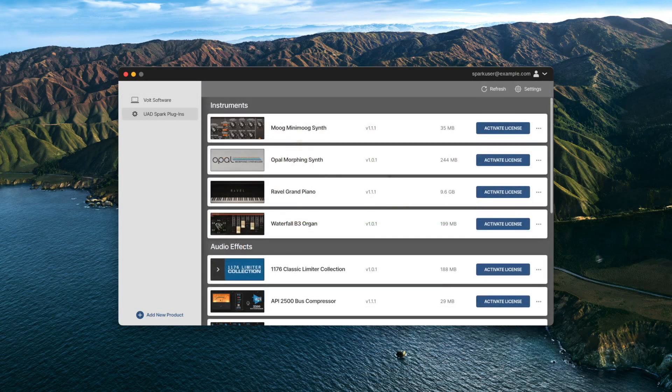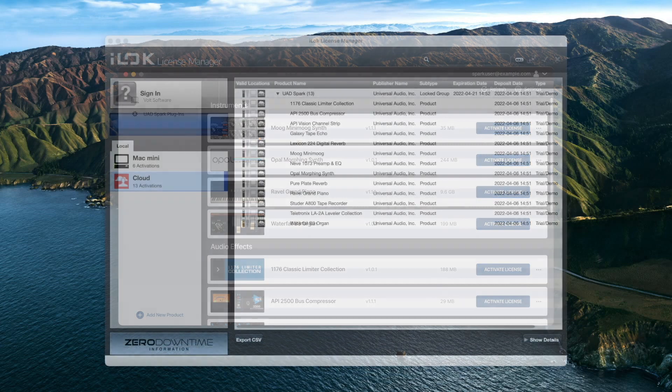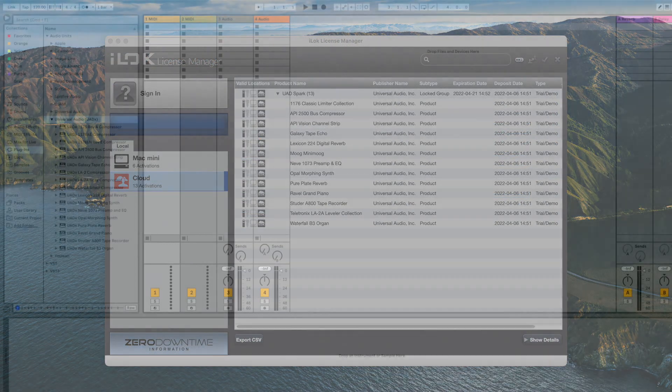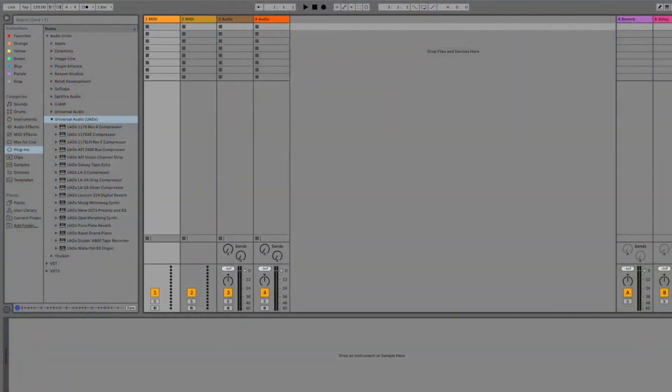Next, click on Activate License next to any plugin. This will automatically start an iLok cloud session and authorize your plugins. Your UADX plugins are now ready to be used in your DAW.